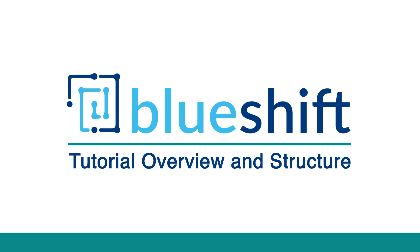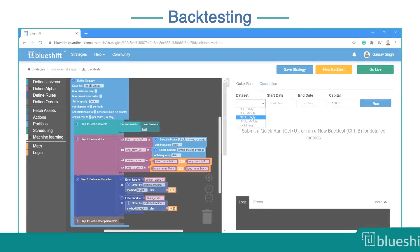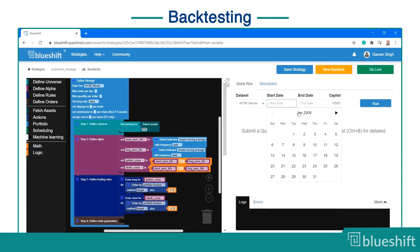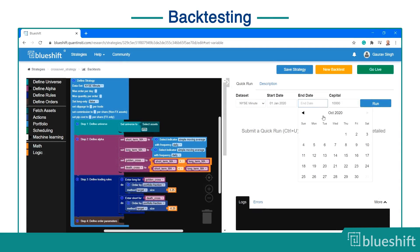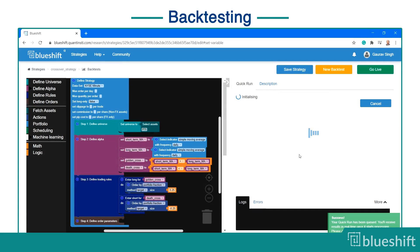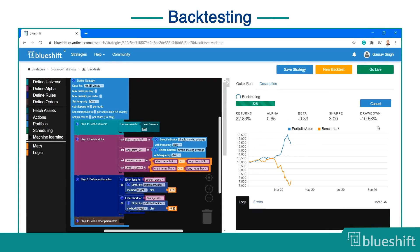Welcome to this video on the visual programming tutorial on BlueShift. BlueShift is a platform to research and trade systematic investment strategies in Python. You can use BlueShift to devise your trade strategies and backtest them on historical data.